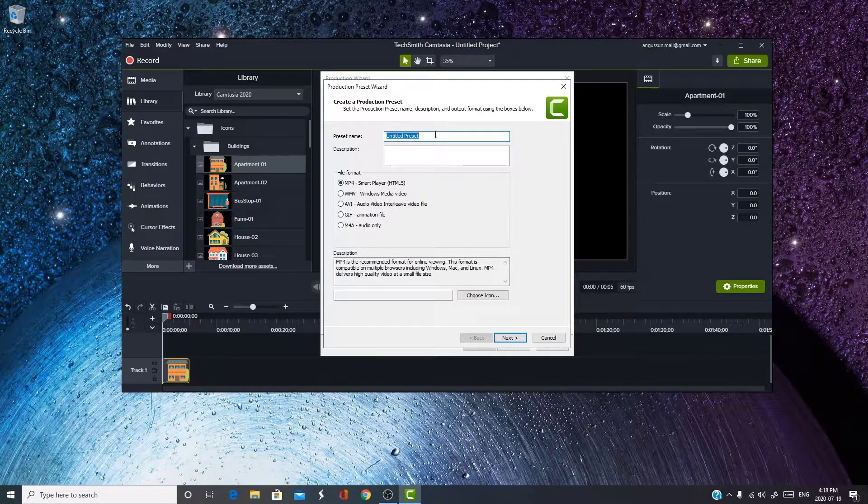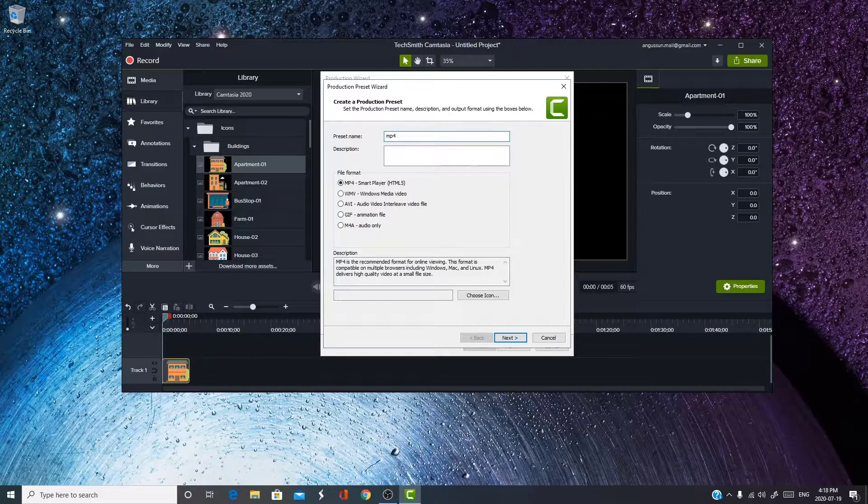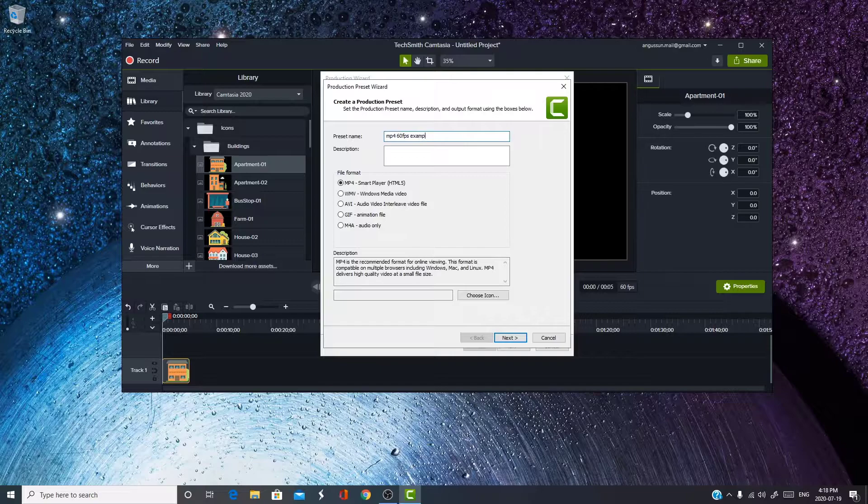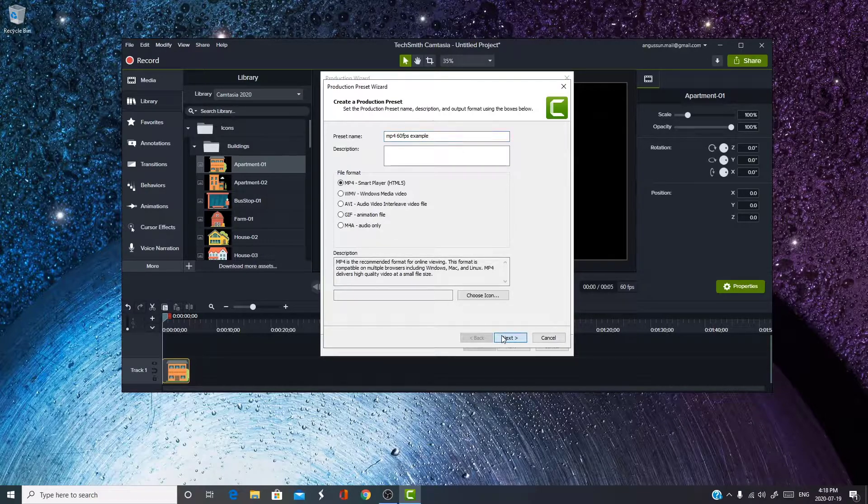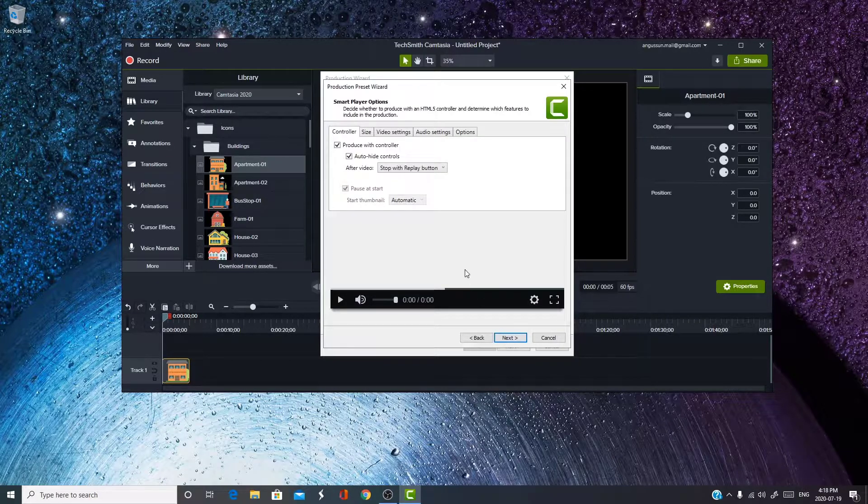Now you can name it what you want. I'm just going to name it like—I already have one of these, so I'm going to say, there you go, and over here.